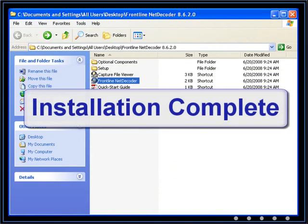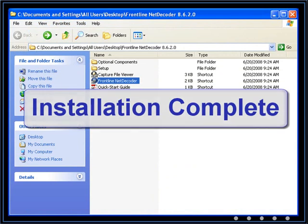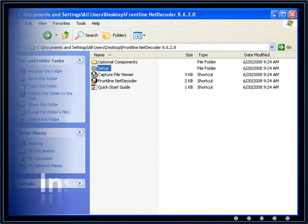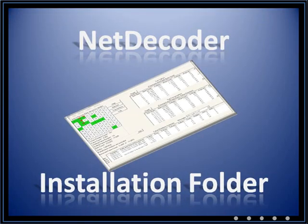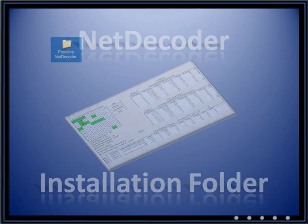We're going to jump into this training assuming that NetDecoder is already installed. With NetDecoder installed, we can open the installation folder.